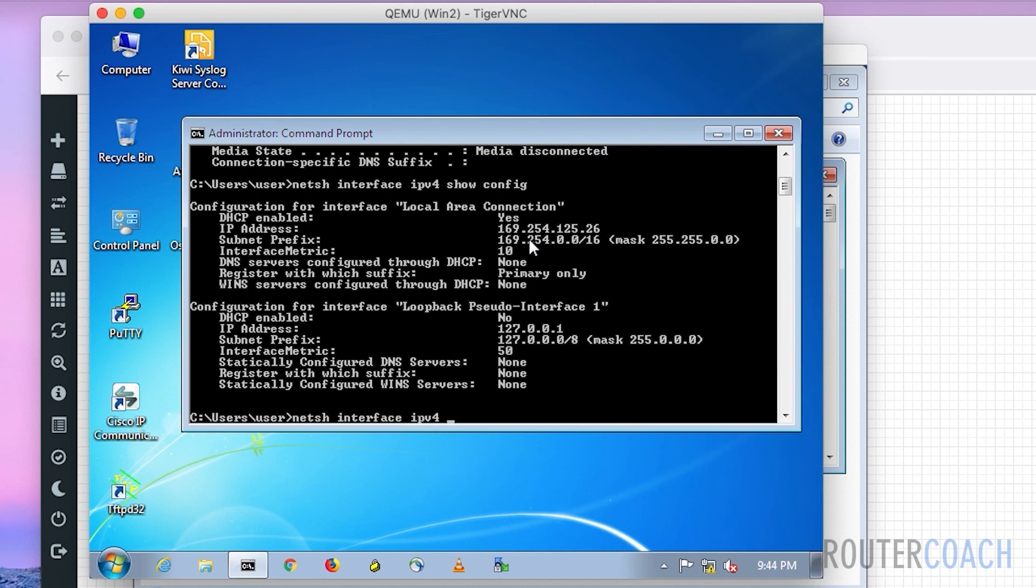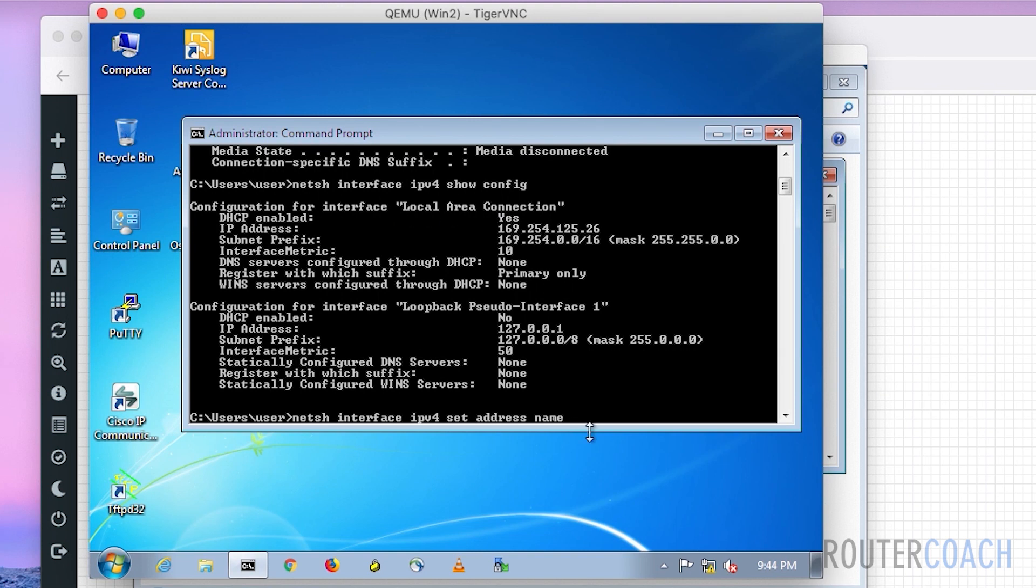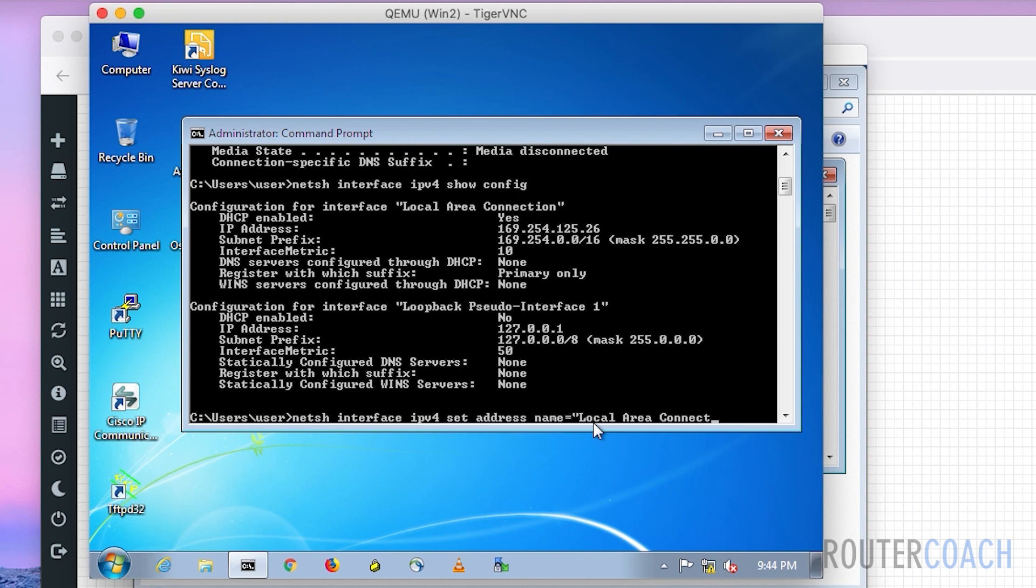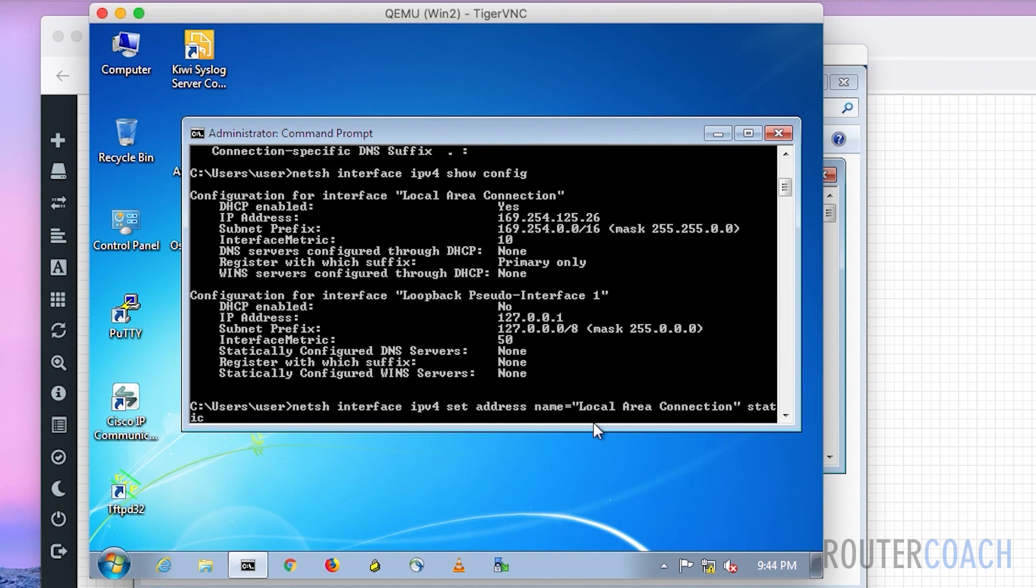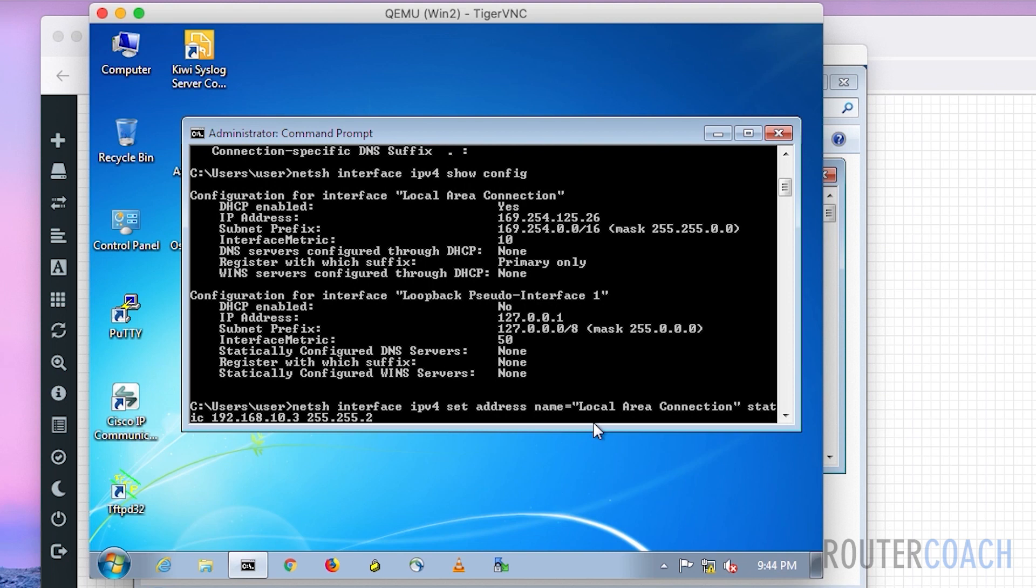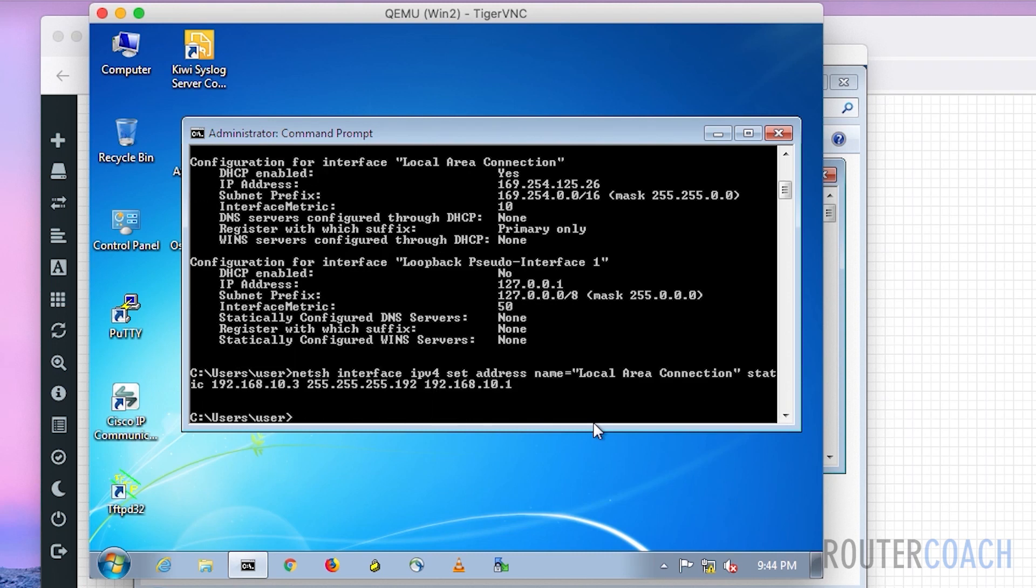To do that we say 'netsh interface ipv4 set address name'. We can see this interface has the name of local area connection, so that's what we're going to put in. So the name equals 'local area connection', close the quotes. Then it's a static address that we're putting in manually, and the IP address is 192.168.10.3 with a subnet of 255.255.255.192 and a gateway of 192.168.10.1.